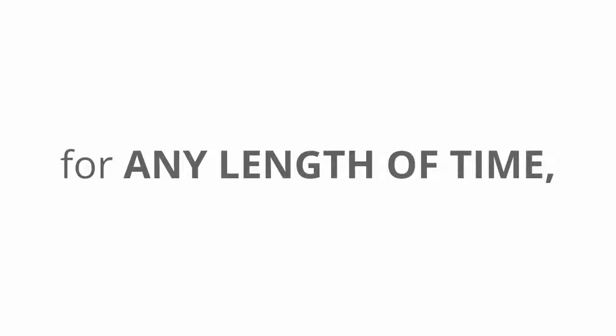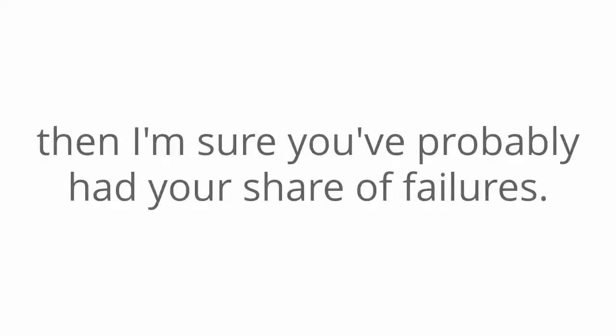I'm sure you'd agree it would, but if you tried to make money online from home for any length of time, then I'm sure you probably had your share of failures. It's okay, I get it, I totally understand.